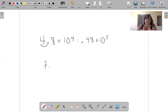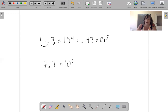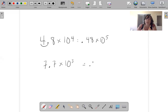7.7 times 10 cubed. I want to make this 3 a 4. So all I do is move this decimal back and move the exponent up: 0.77 times 10 to the fourth. It's all you have to do. It's that simple.